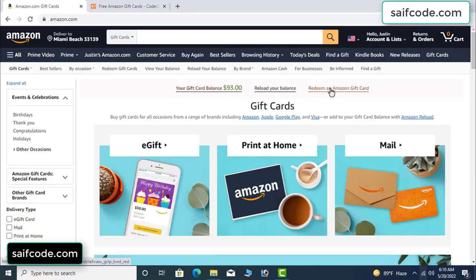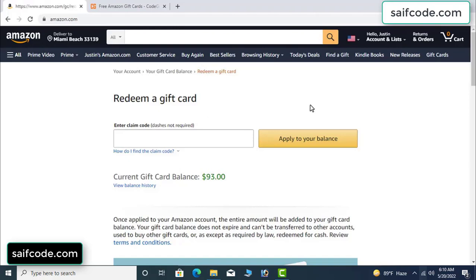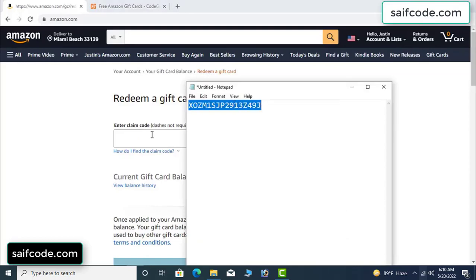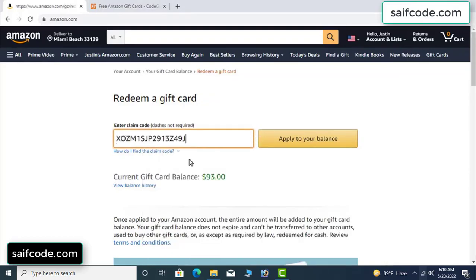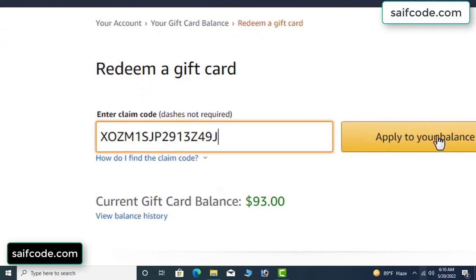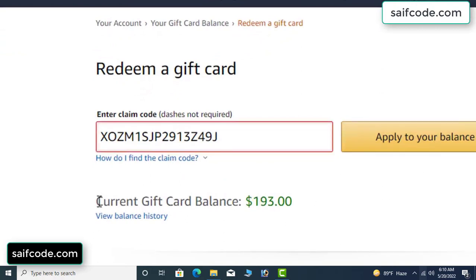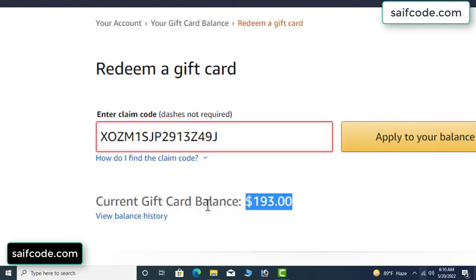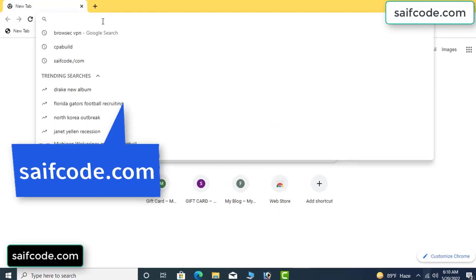Hi everyone, today I will show how to get free Amazon gift card codes. My current gift card balance is ninety-three dollars. See, I have a code I want to redeem here. I already redeemed it and applied it to my balance — wow, one hundred dollars added to my balance. It's very simple.